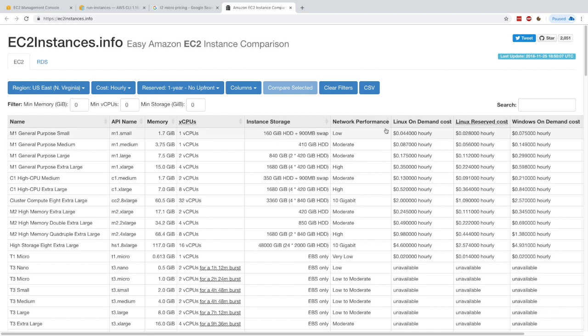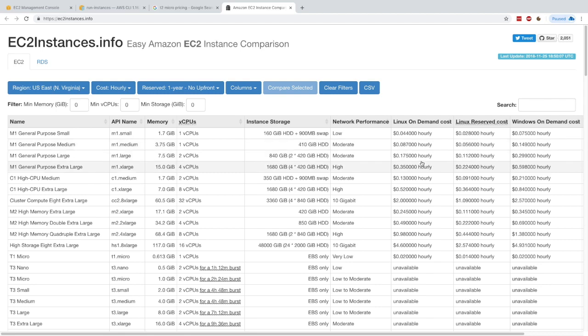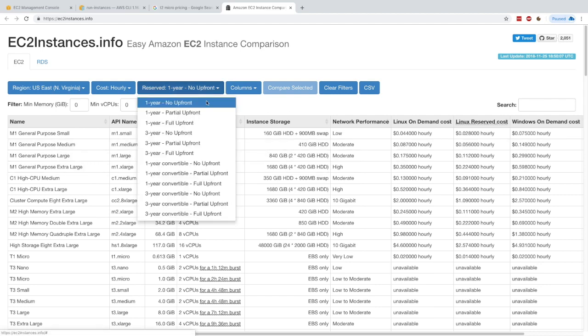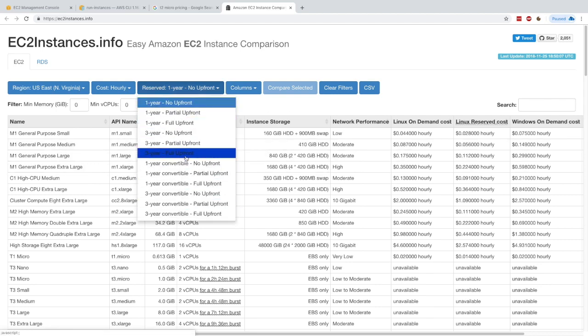The table gives you the instance storage, the performance, the number of CPUs, the memory, and the cost as well, which is really cool. They also give you information if you want to reserve your instances and so on.